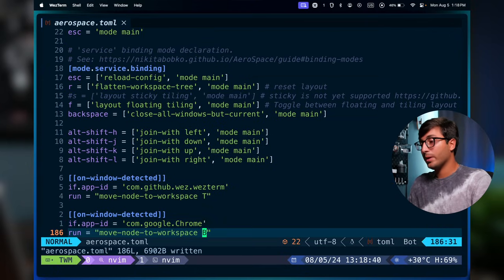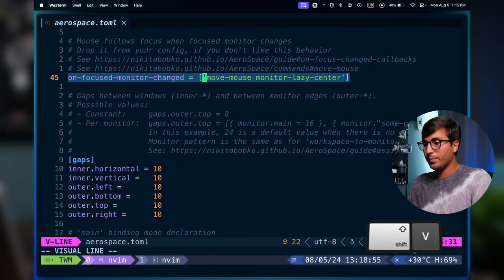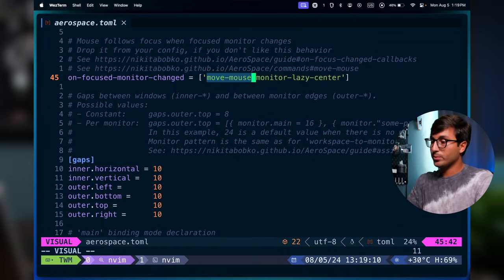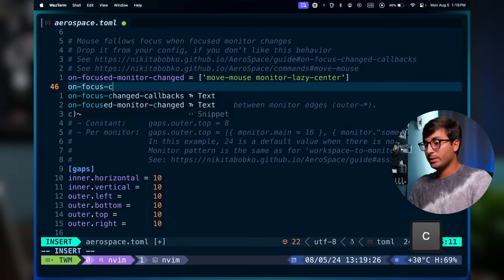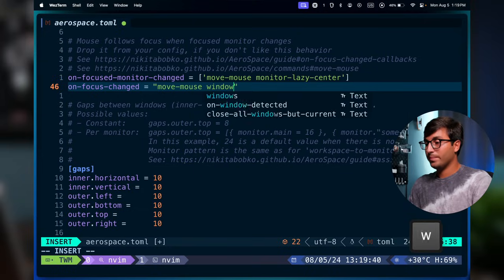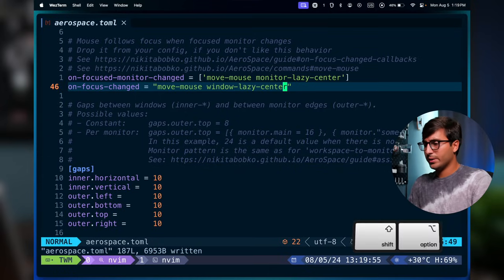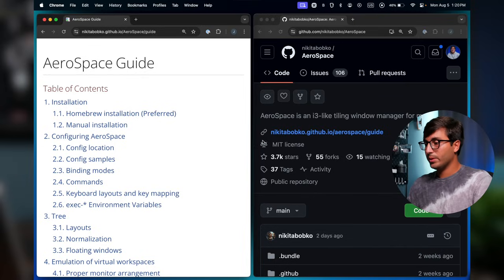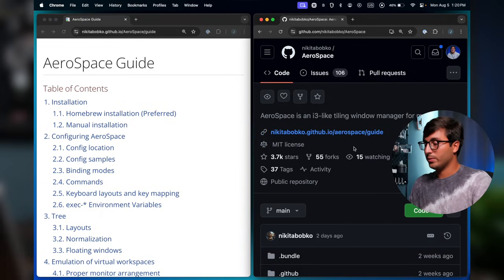Another useful callback is `on-focus-changed`, which fires when focus changes between windows. There's also `on-focused-monitor-changed` which moves the mouse to the new monitor. Similarly, you can use `on-focus-changed` with `move-mouse window-lazy-center` to automatically move the mouse to the center of whichever window gains focus. After reloading the config, switching focus with alt-L or alt-H now moves the mouse to the center of the focused window.